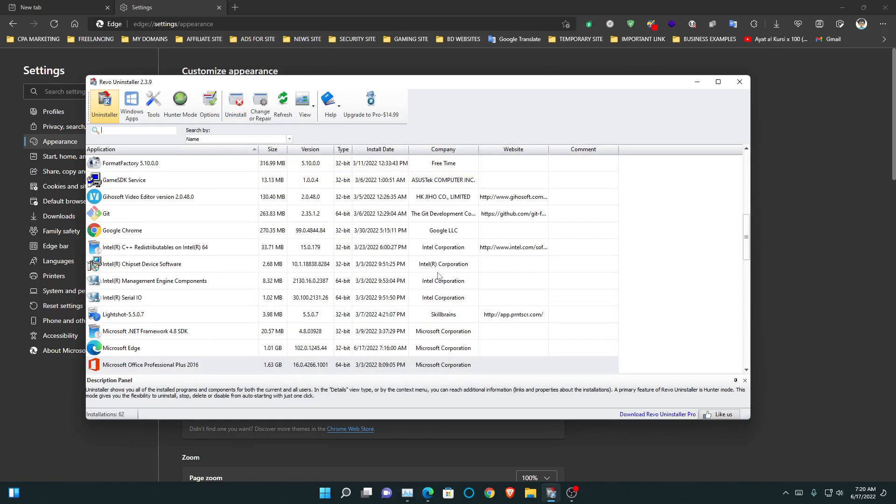That's it. And this is the process of how you can uninstall Microsoft Edge WebView 2 Runtime. Thank you.